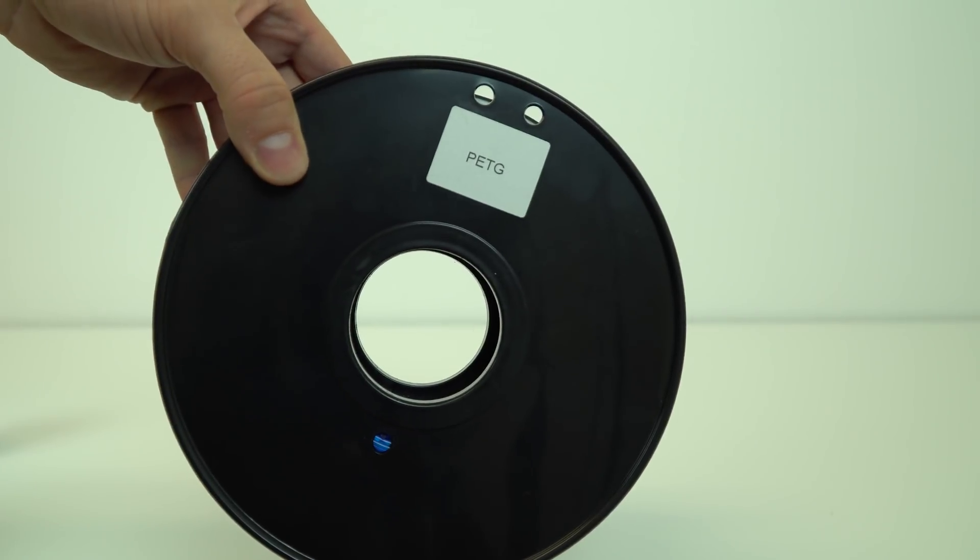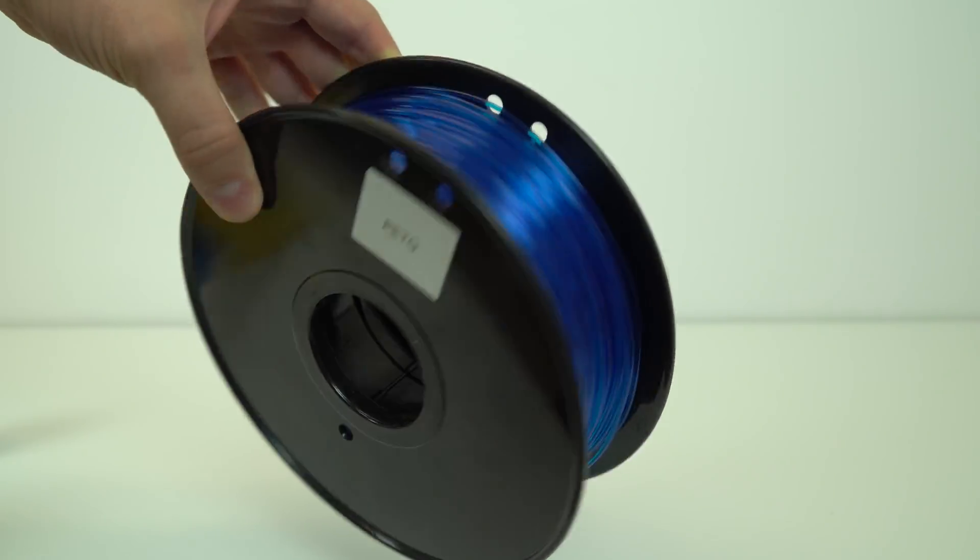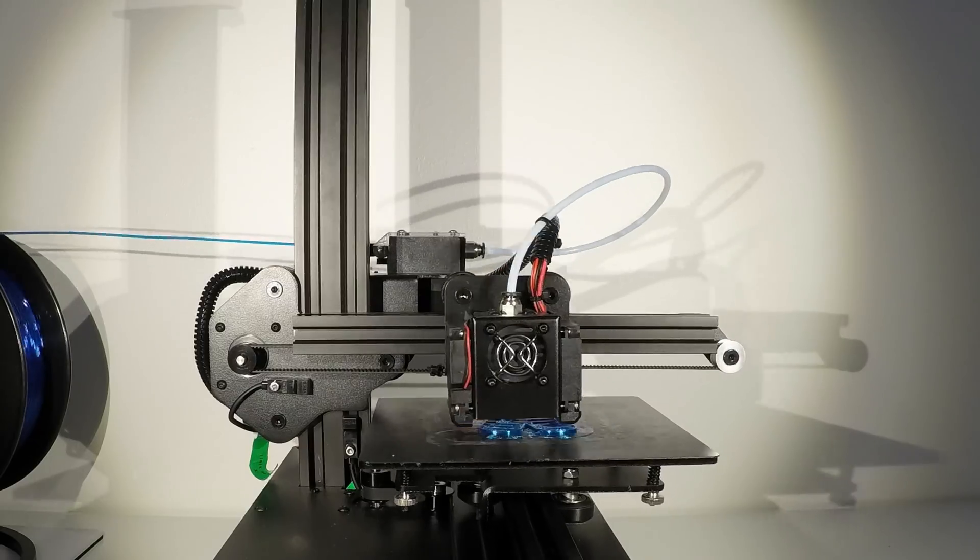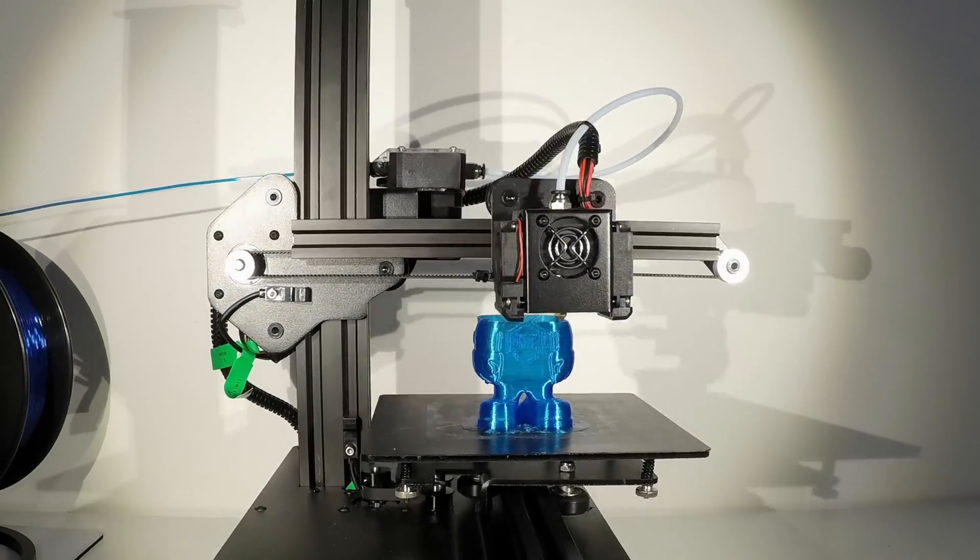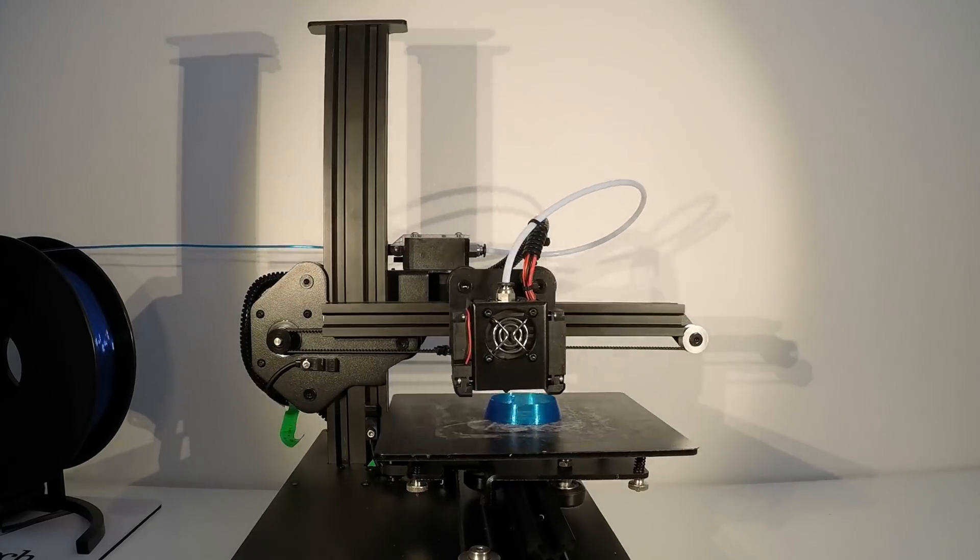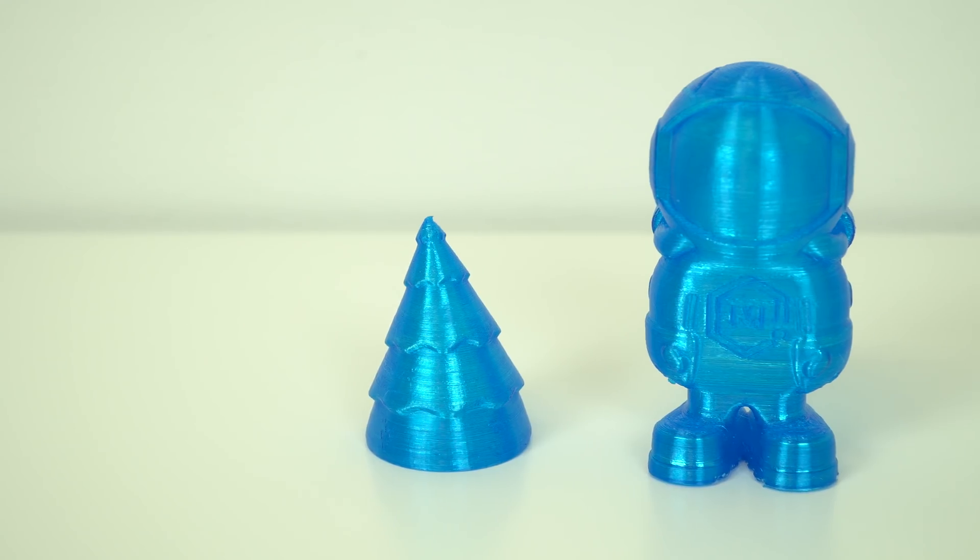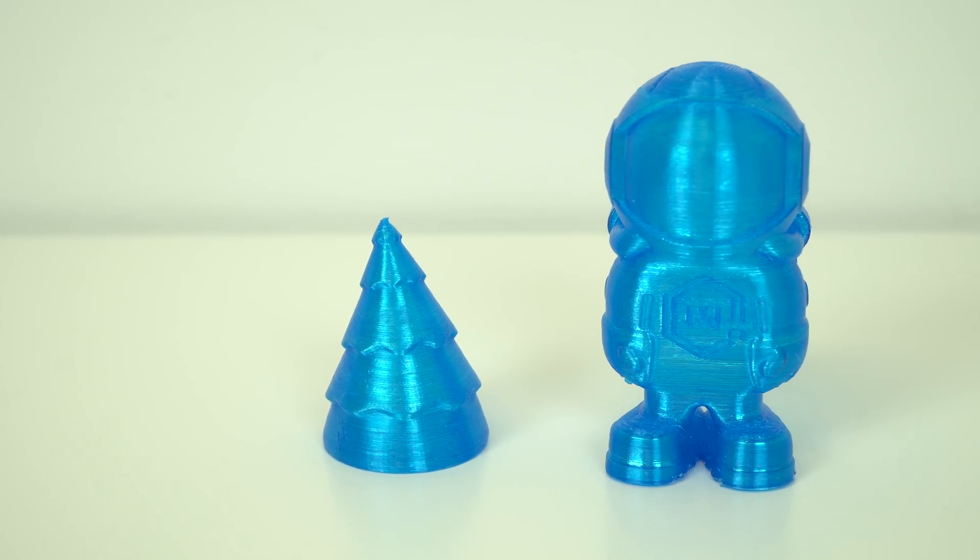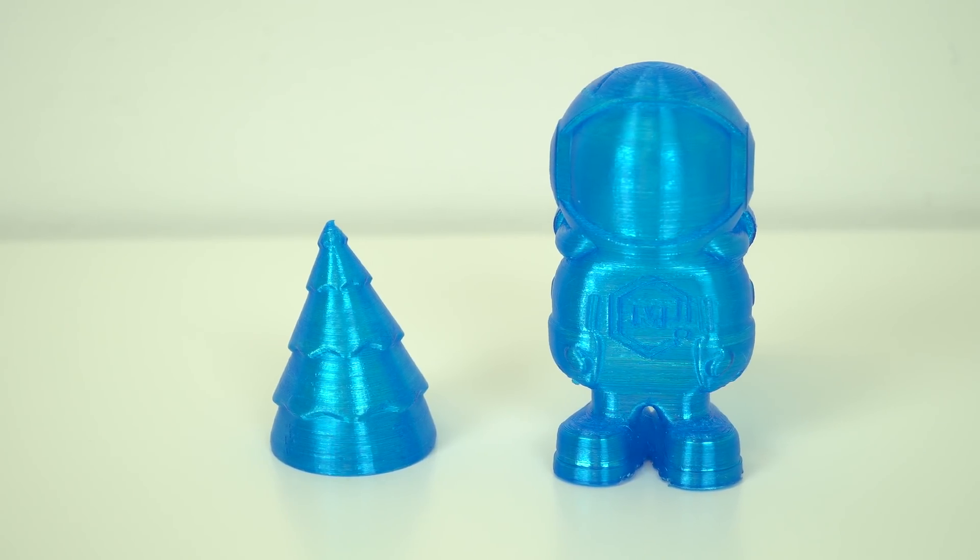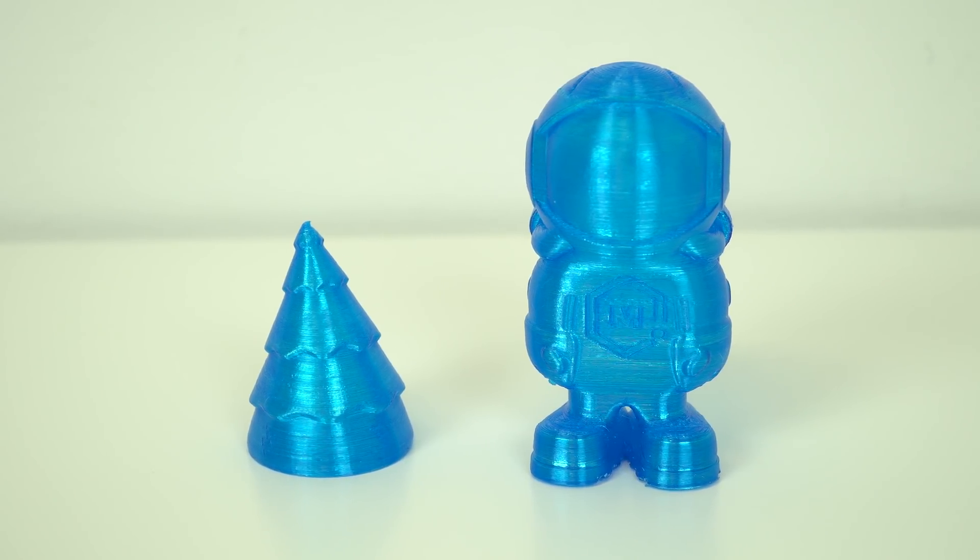Then I threw some cheap blue transparent PETG and I printed astronaut Phil and the Christmas tree with 0% infill and two parameters on the wall. Cooling fans were on 70%. Results were pretty good.